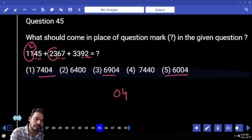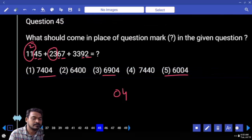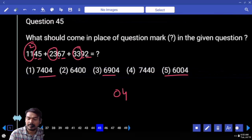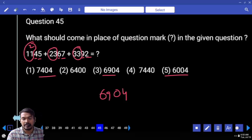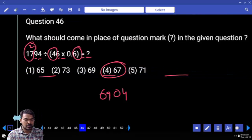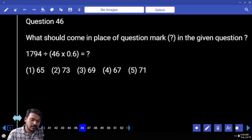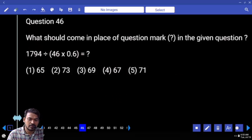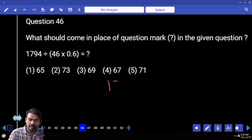13 plus 23 is 36, plus 33 is 69. The answer is 6904. Next question number 46: 1794 divided by 46 into 0.6. This returns 1794 into 10 by 46 into 6.